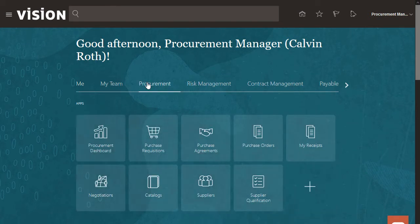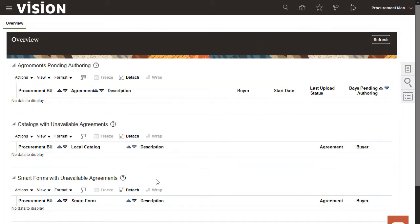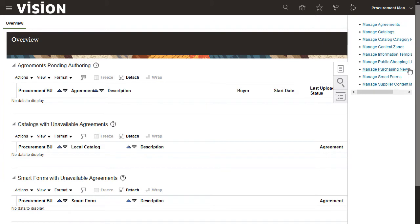I'll begin by navigating to the Catalogs work area. The Tasks panel lists all of the Catalog Management tasks that you can perform.